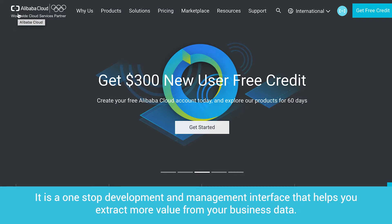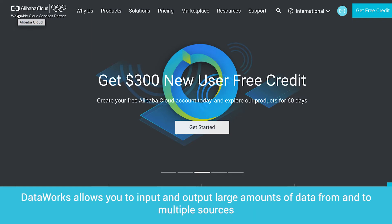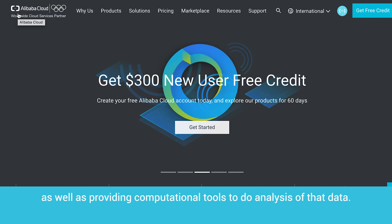It is a one-stop development and management interface that helps you extract more value from your business data. DataWorks allows you to input and output large amounts of data from and to multiple sources, as well as providing computational tools to do analysis of that data.